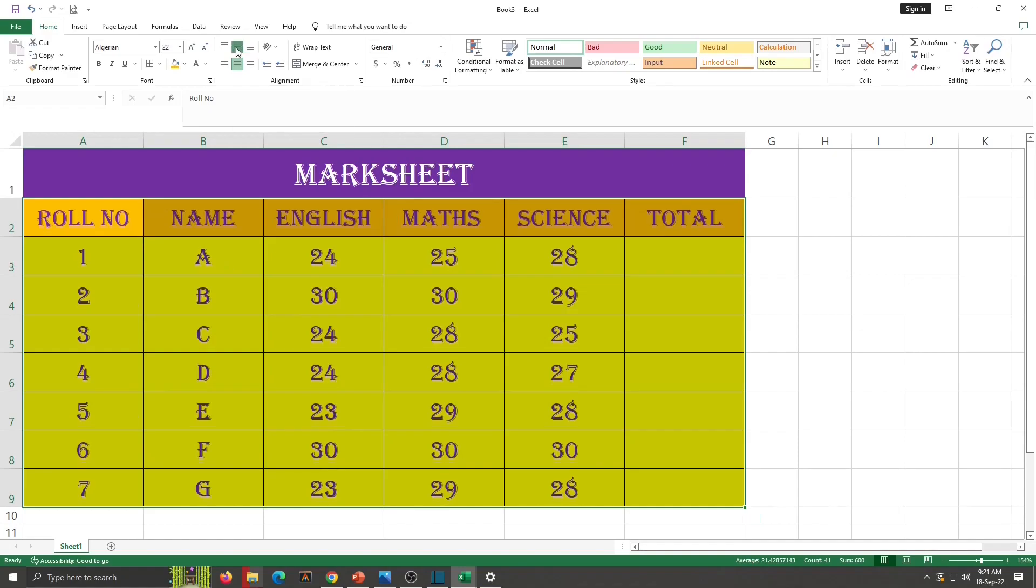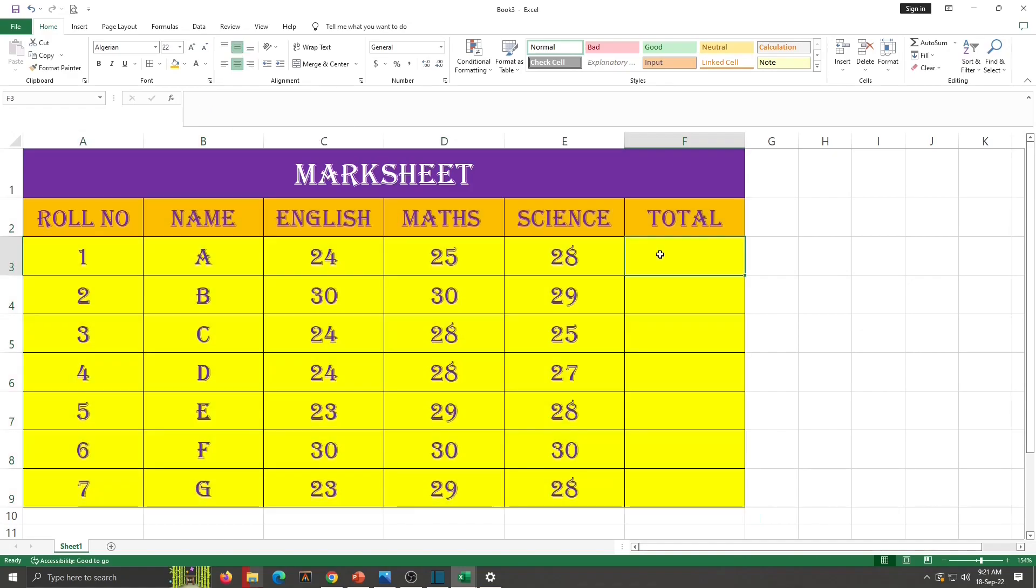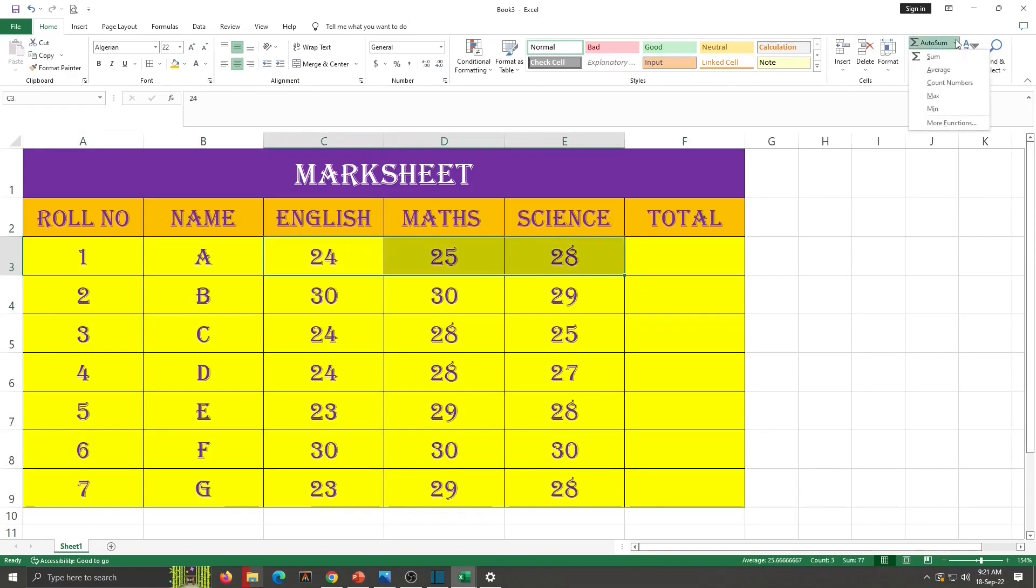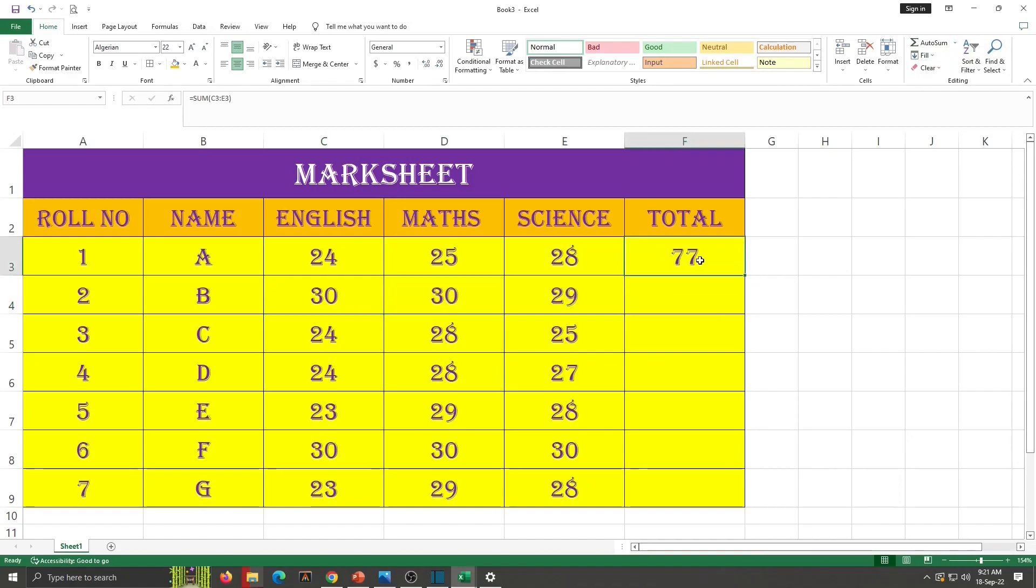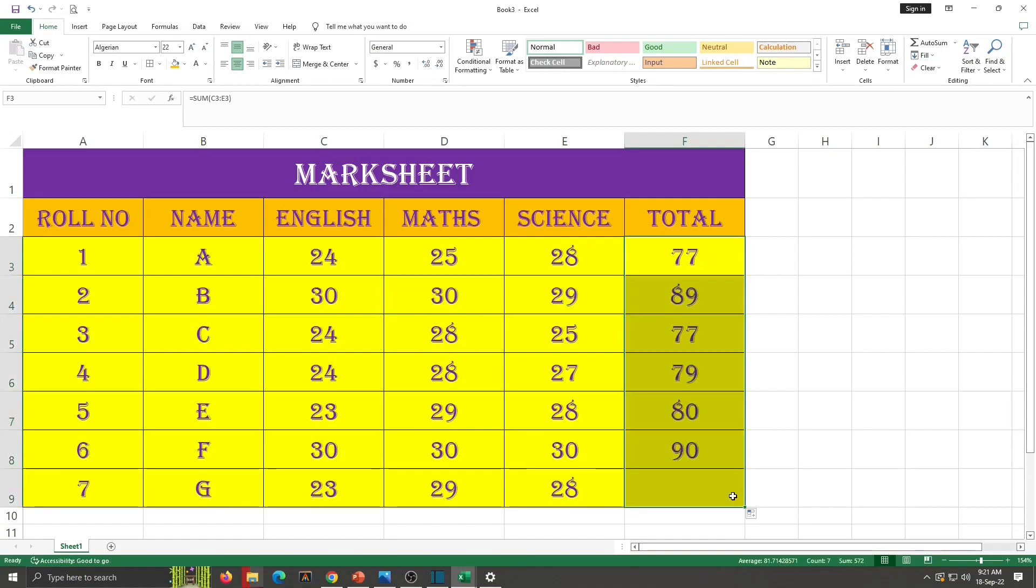And this is middle. So now our formatting work is done. We will calculate this total. To calculate total, select these numbers and click on autosum button in editing group of home tab. Total is displayed. Similarly we can select second cell also. But we already learned autofill. So we will fill with that. Just click on this first cell and drag it down. Total is filled.